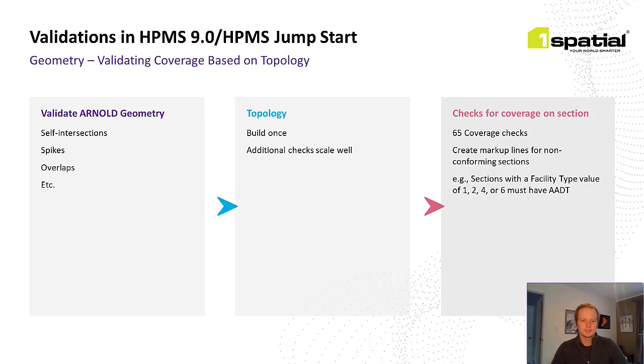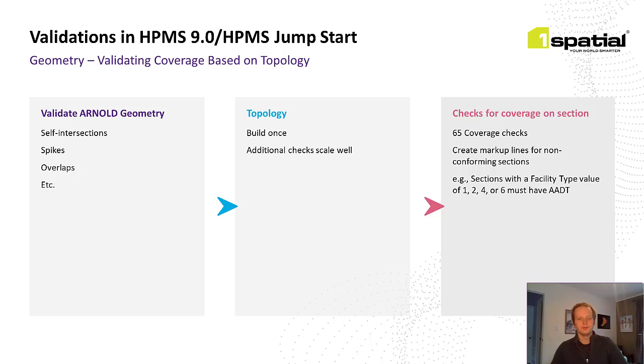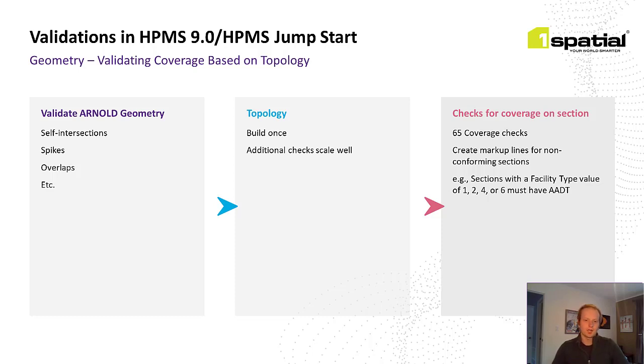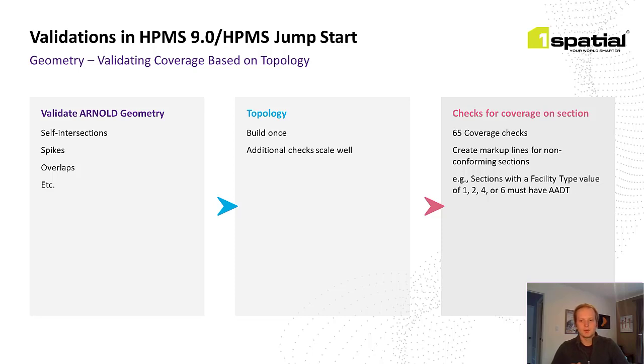Any section that's missing a required data item is marked up with a line on that section. So, for example, a route section with a facility type of 1, 2, 4, or 6 must have an AEDT value data item present. Anywhere that a route has one of those facility types, but does not have an AEDT data item present, we output a markup on the location of the issue to drive users for editing. So, now that we've got the base workflow covered, I'd like to go ahead and show how this works live, and we'll use Rhode Island as an example.